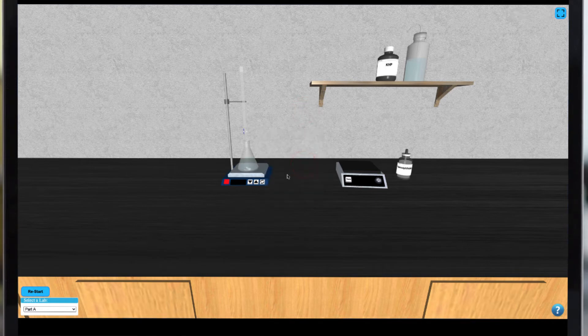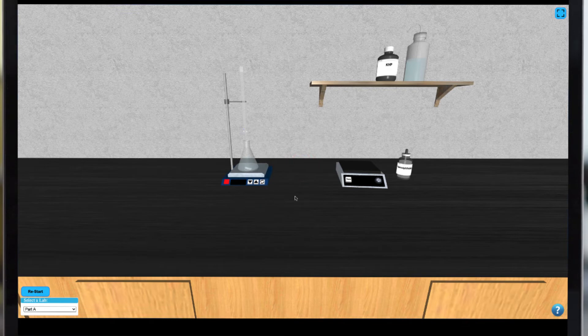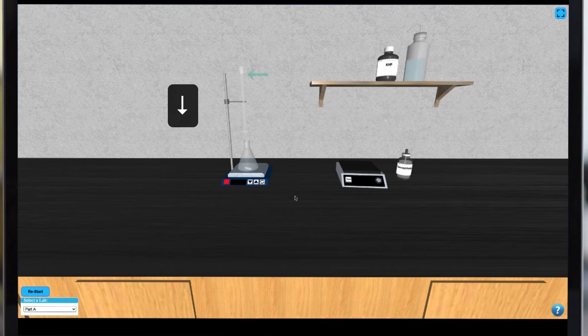You can dispense the solution from the burette by using your down arrow key. Note that the volume in the burette decreases and is added dropwise to your sample.